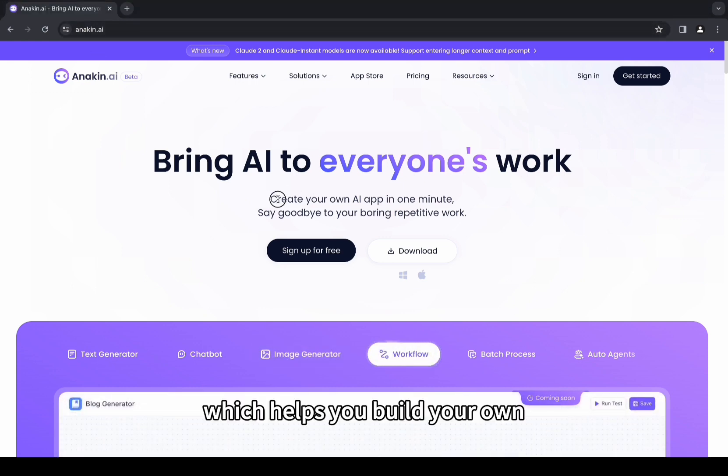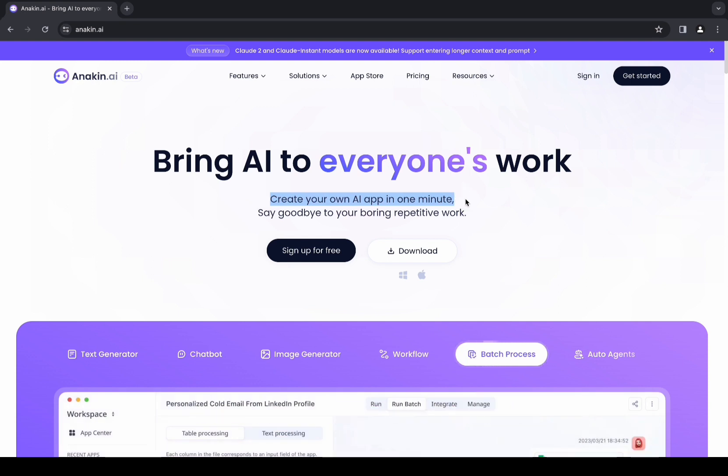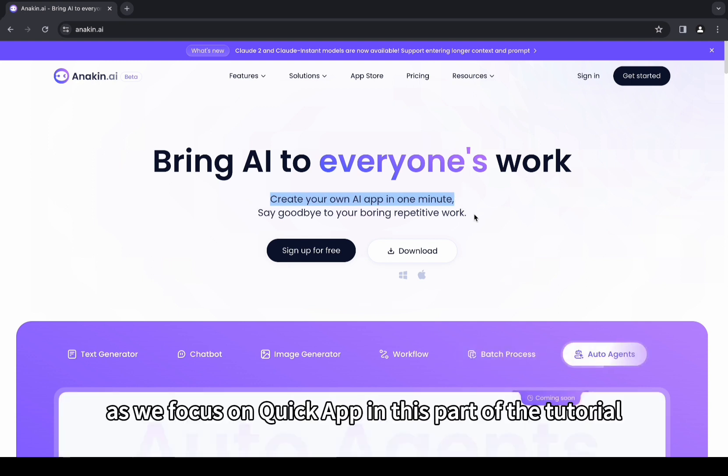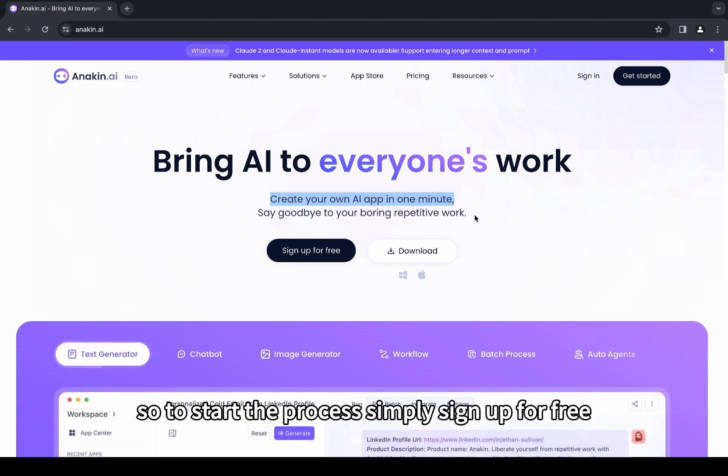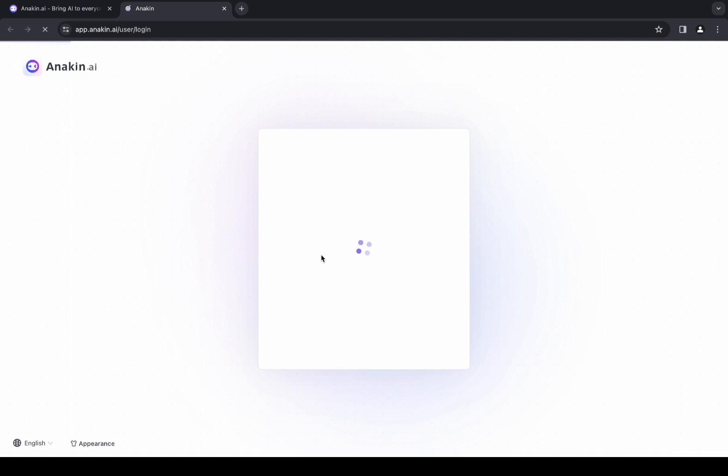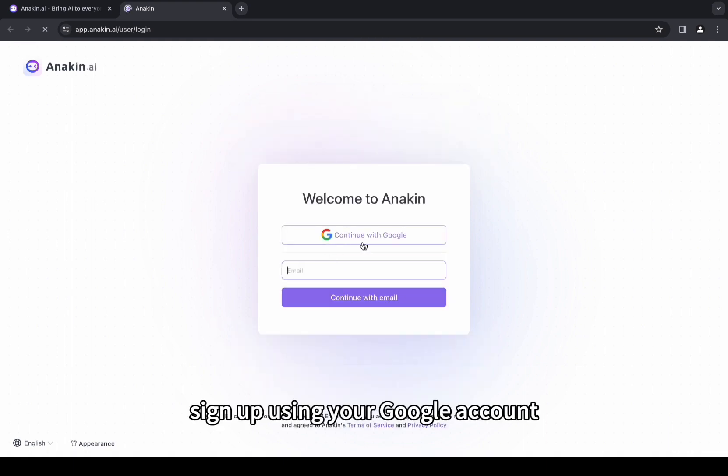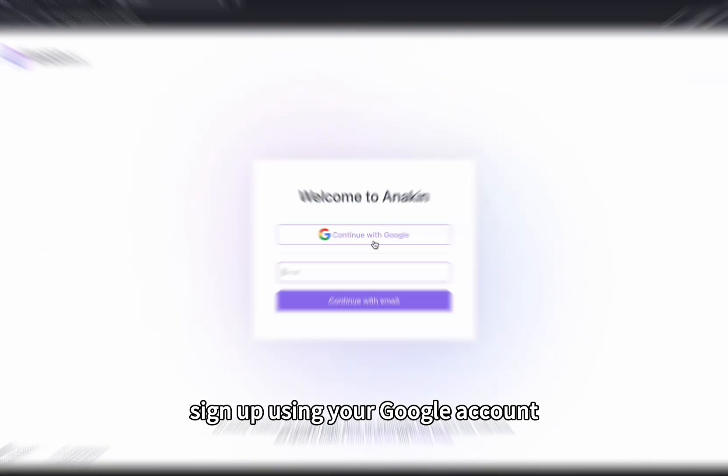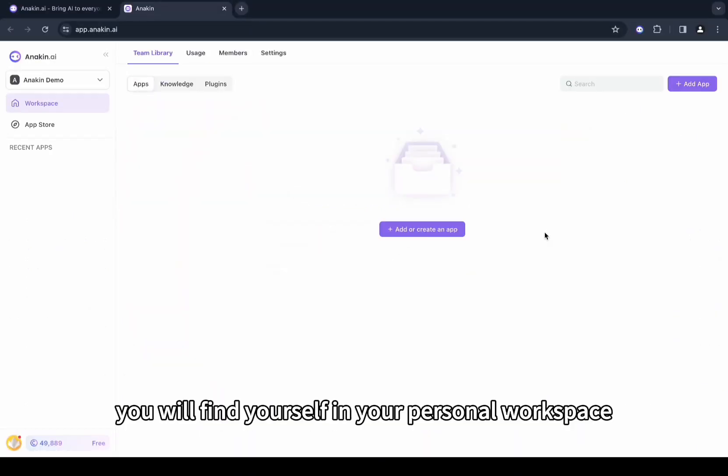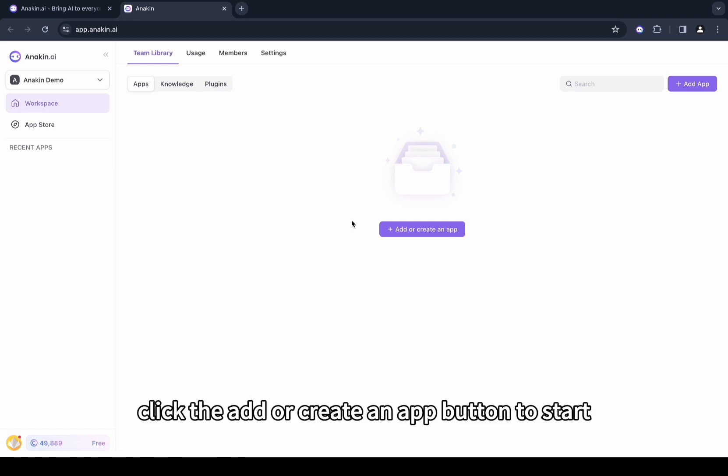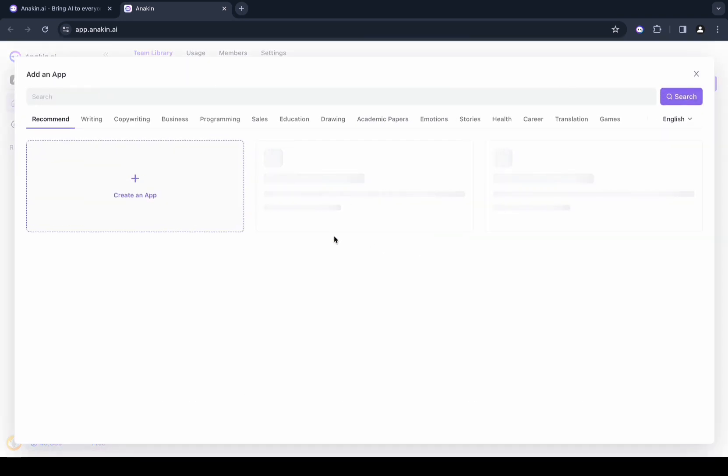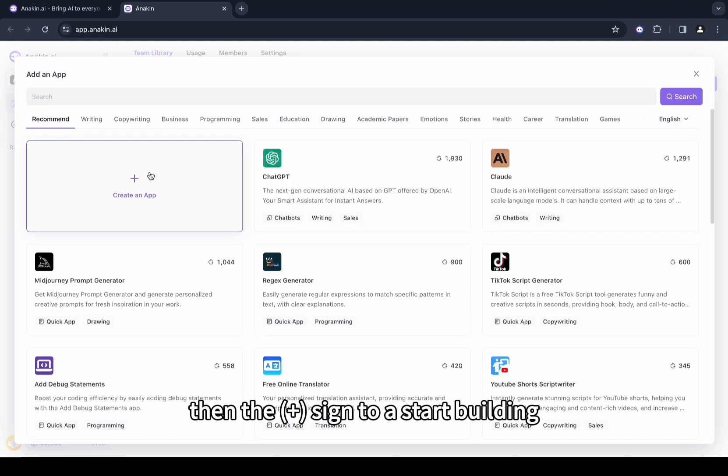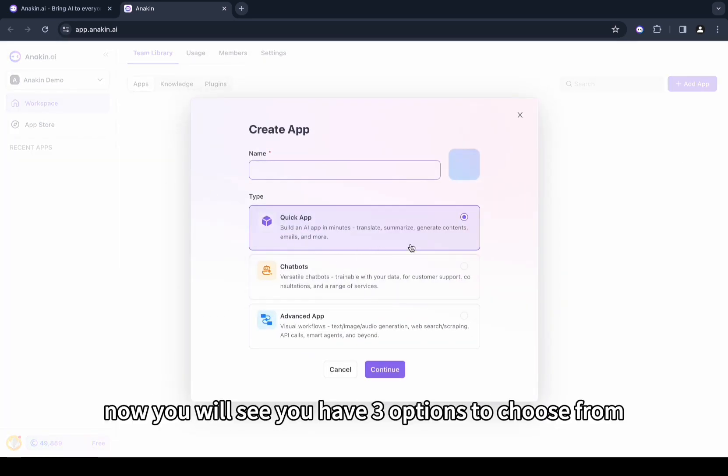Anakin helps you build your own customized AI app within minutes. Join me as we focus on Quick App in this part of the tutorial. To start the process, simply sign up for free. You can use your email or sign up using your Google account. Once you are in, you will find yourself in your personal workspace. Click the Add or Create an App button to start.